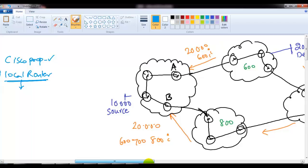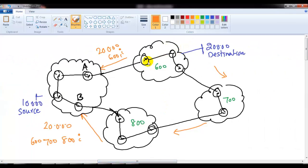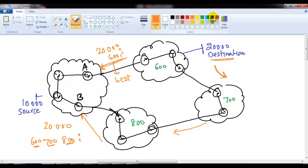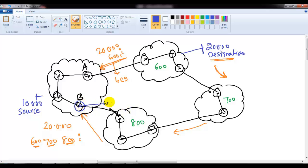Here's another diagram to illustrate. The 20-dot network is coming from one side with one AS hop and also from the other side with multiple AS hops. Without weight or local preference, the route with fewer AS hops is the best route. If I want to prefer the other route, I apply a weight of 4000 on this router. The default weight on the other side remains zero. Now this router considers the higher-weight path as the best route.